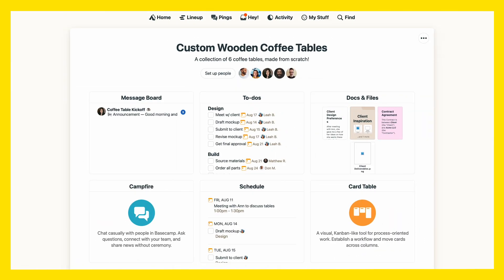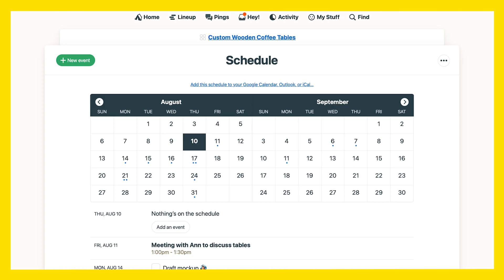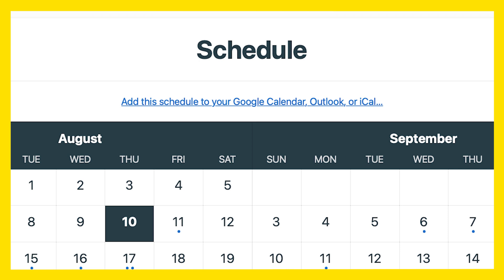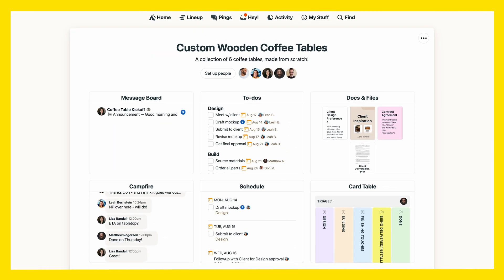From here, let's move on to the schedule, where you can add meetings and events. And if you have a different calendar you like to use, simply add this schedule to it.